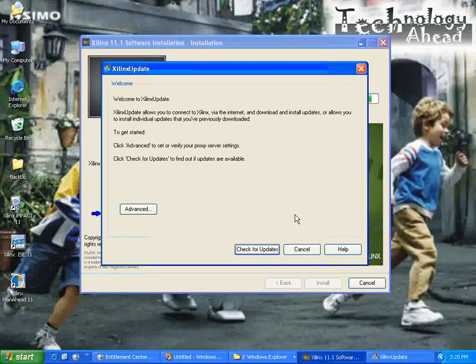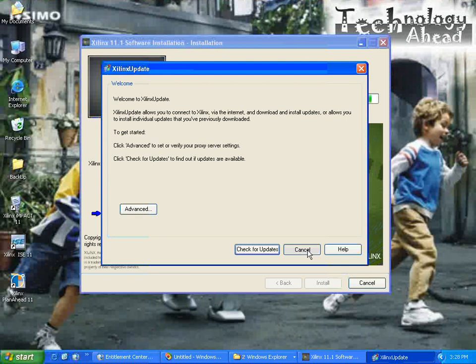We are going to check for updates. For now we will cancel. You can check updates and install the updates.